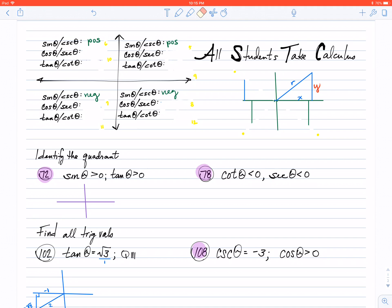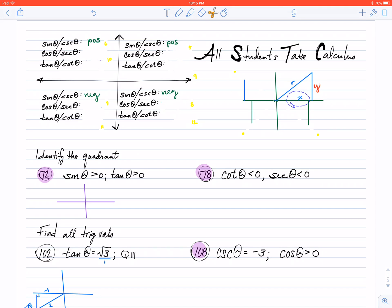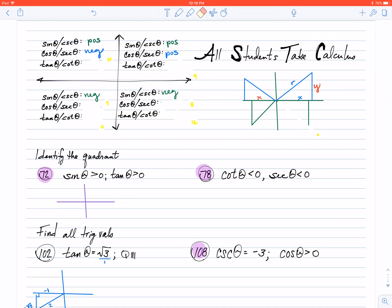Moving to the cosine value, we understand that cosine is adjacent over hypotenuse, or the x value over the radius. In the first quadrant, my x value is positive, so therefore my cosine value in the first quadrant is going to be positive. However, if you move over to the second quadrant, my x value is now going to the left, so it's a negative x value. So, in the second quadrant, my cosine and my secant — the partner — are also going to be negative. In the third quadrant, with that still negative x value, my cosine and secant are going to be negative. Back in the fourth quadrant, my cosine and secant values are both positive, because that x value is going to the right.